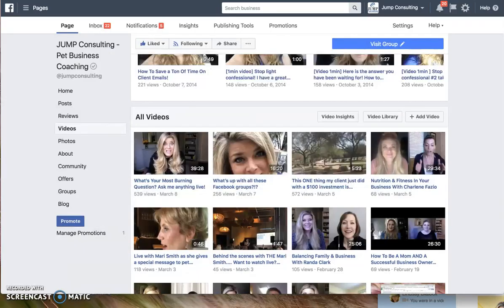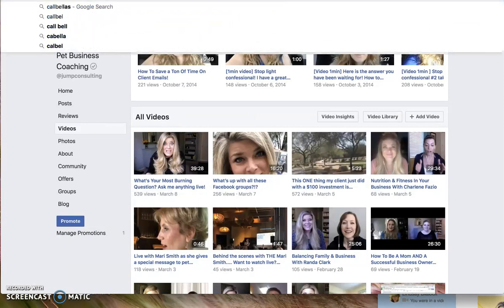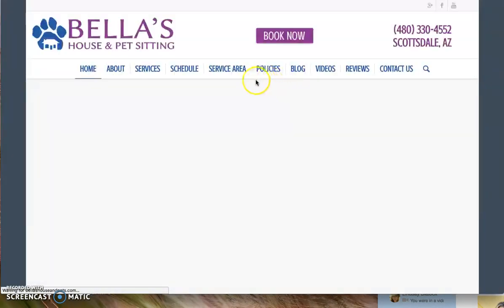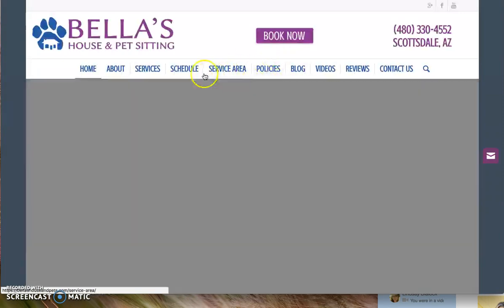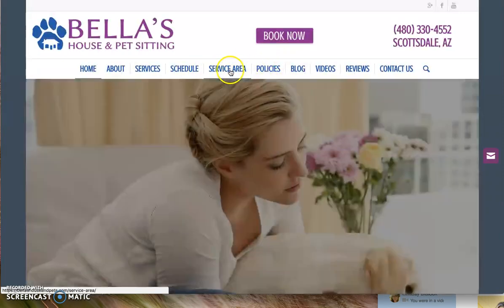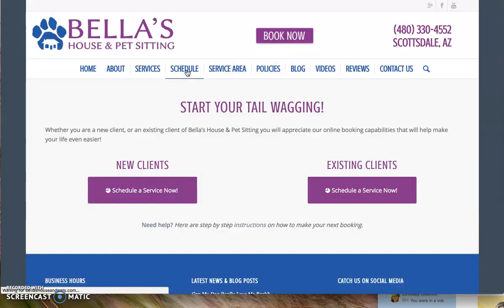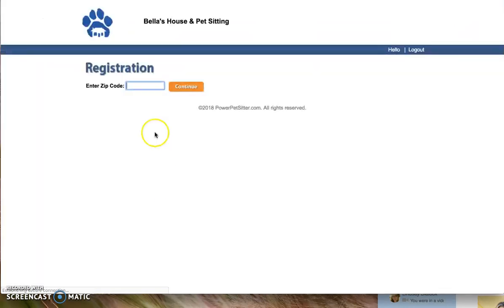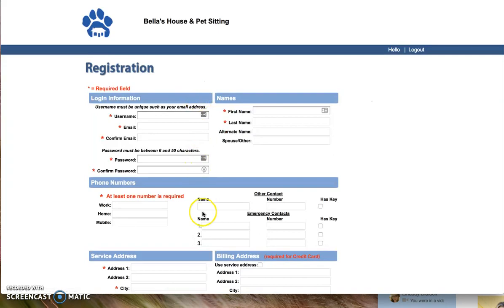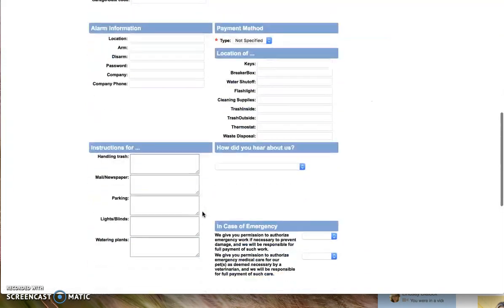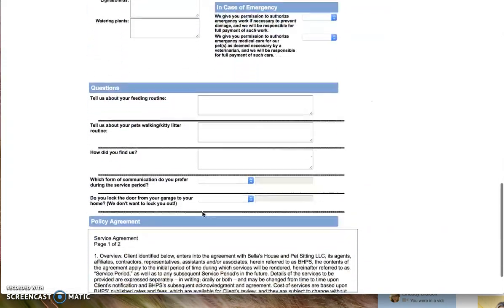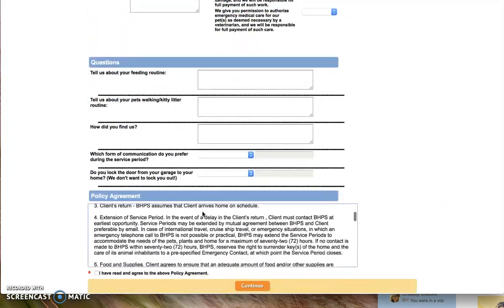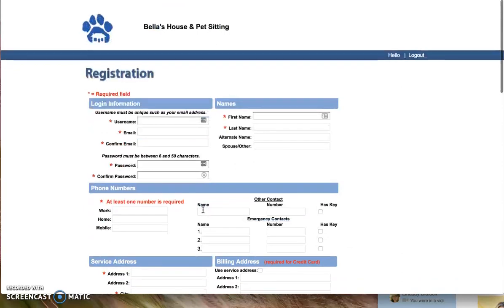But let's say that you did want to try to show people how to register with your company. You might end up going over here, schedule, new clients, 8-5-2-6-0, and start going on it. And now you're in. Now you can show them how easy it is to sign up with you.